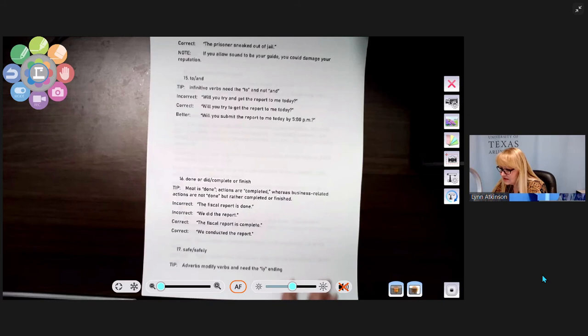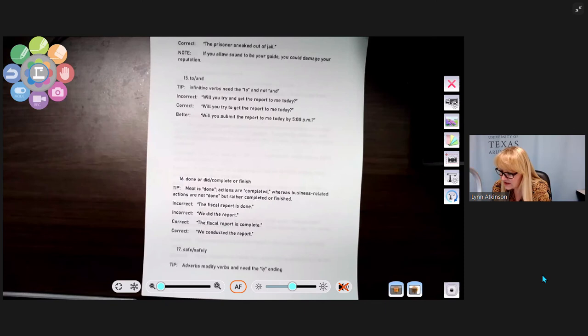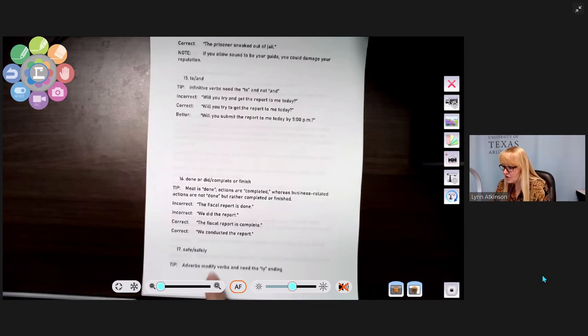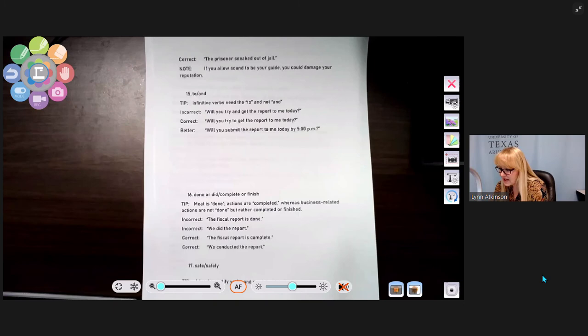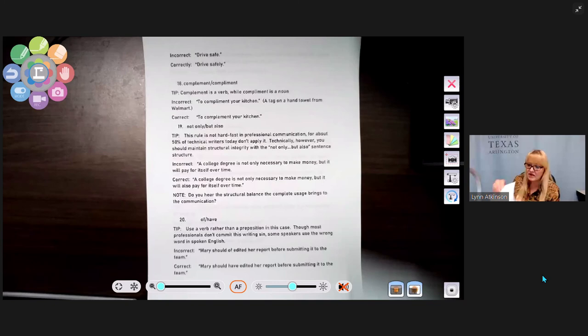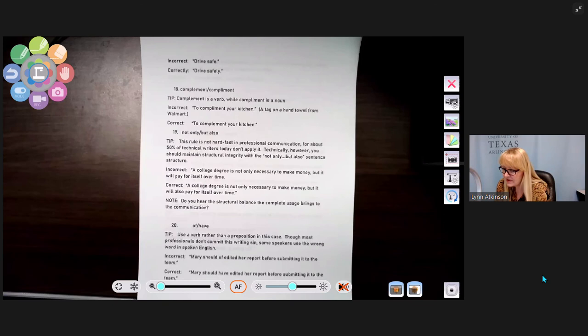Number sixteen: done, did, completed, or finished. Business-related actions are not 'done' but rather 'completed' or 'finished.' Incorrect: 'The fiscal report is done' or 'we did the report.' Correct: 'The fiscal report is complete' or 'we conducted the report.' Number seventeen: adverbs must modify verbs and need the -ly ending. There's a Chevy or GM commercial that says 'drive safe' — it should be 'drive safely.'